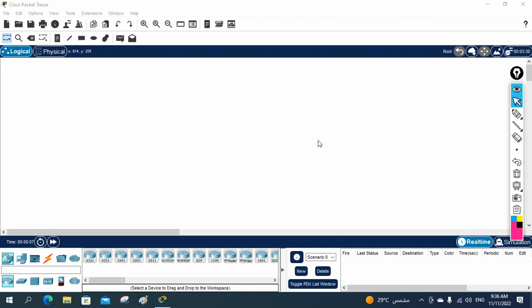Let's do our lab. I hope you remember in our previous class we discussed the switch. We discussed the different types of switch — manageable and unmanageable — and in the manageable switch we have two types: L2 and L3. So we have the idea about that. Now we are going to do the configuration.